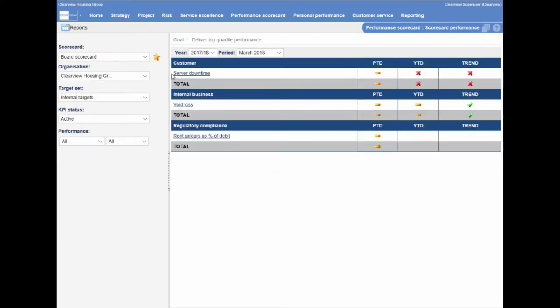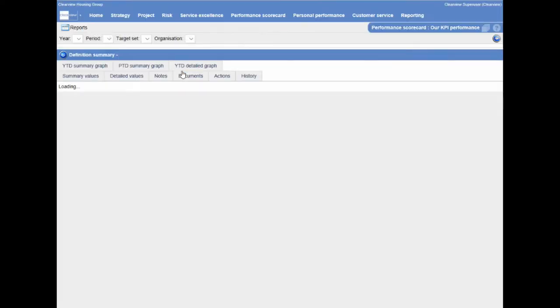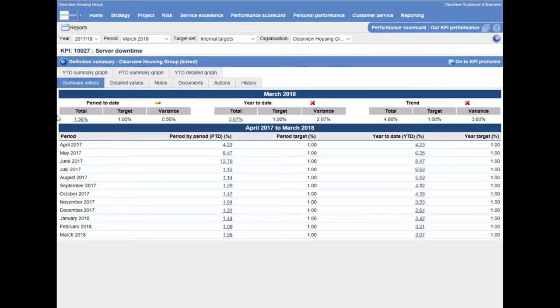Drill down through scorecards and get a more detailed view of performance for individual indicators. View period to date, year to date, and trend values to understand whether performance is on track or not.